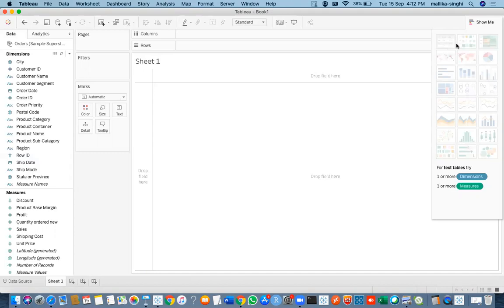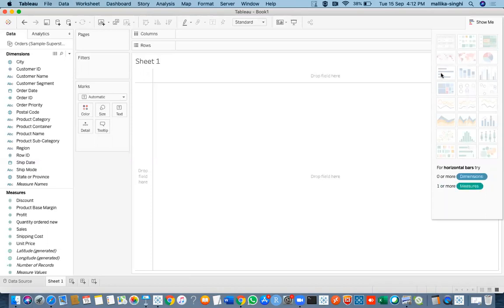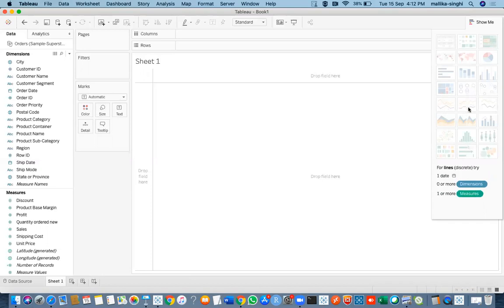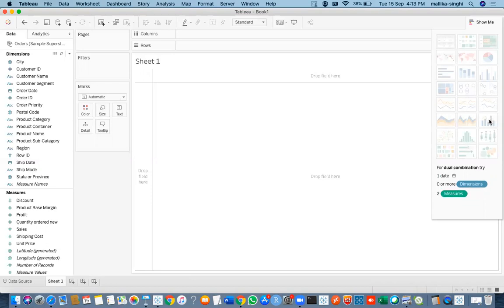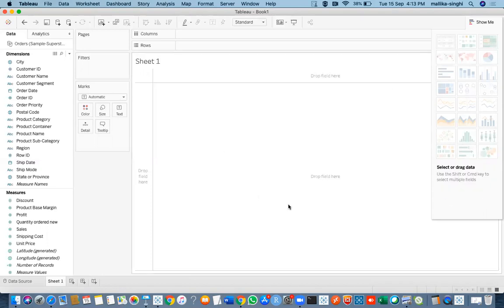The Show Me panel includes text tables, heat maps, highlight maps, pie charts, geographical maps, horizontal bars, stacked bar, vertical bar, side-by-side bars, tree maps, line charts (discrete or dual axis), area charts, dual combination, histogram, and more. These are the basic graphs available. Advanced graphs can also be created in Tableau by writing some code or doing extra data manipulation.